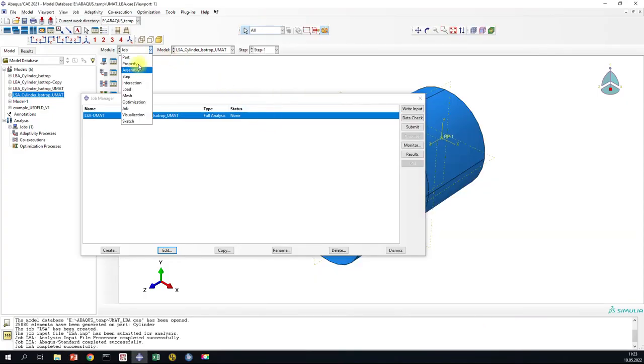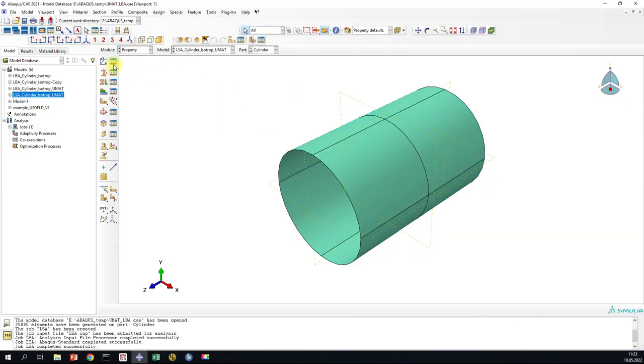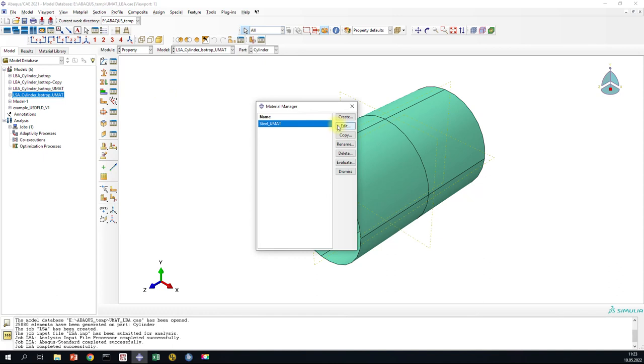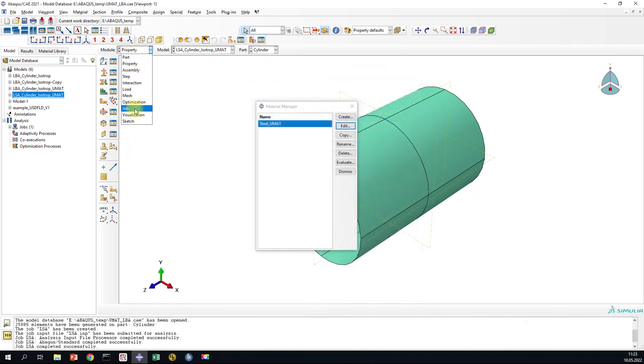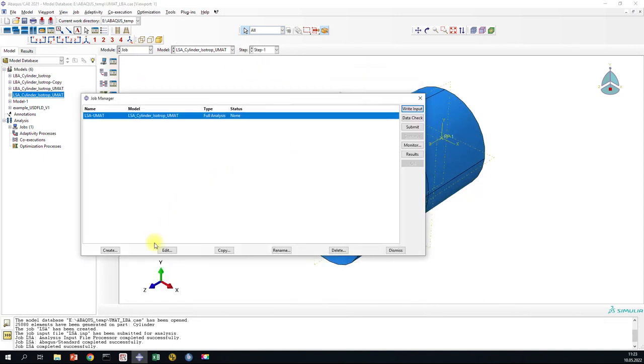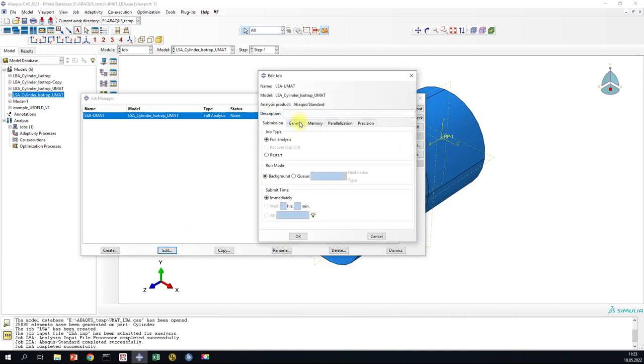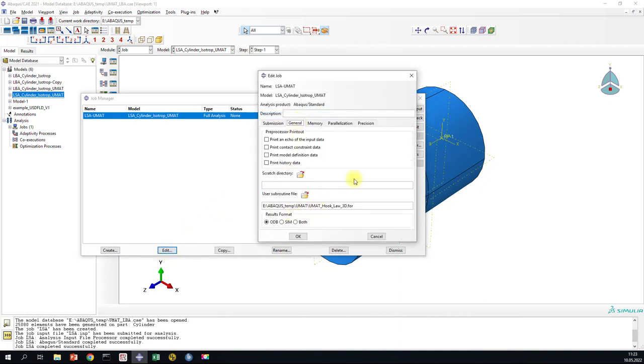We have here a model setup which is a cylinder and it consists of Shear Elements. You can see I have linked a UMAT to this model.